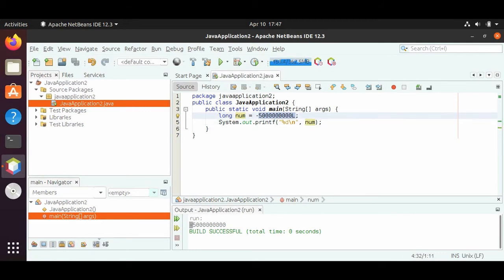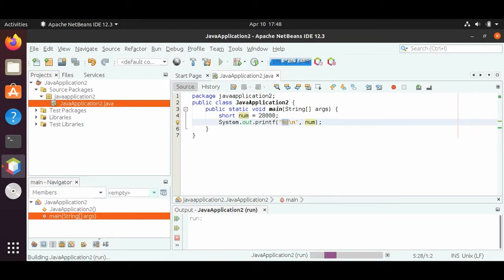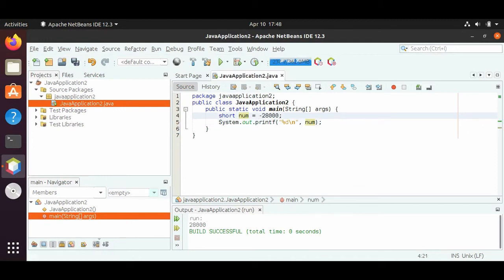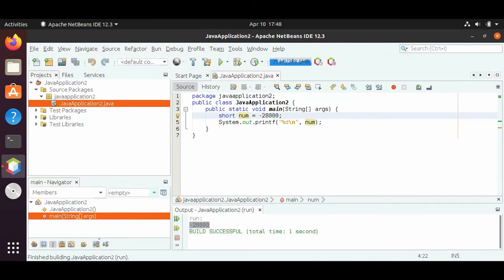If we want something smaller than two billion, we have a different type of integer called a short. A short will store numbers up to around 30,000 positive and negative. If we want a number like 28,000, then we can use a short. And since it's a type of integer, we can still use %d. We can even do negative 28,000, and we see negative 28,000 at the bottom.